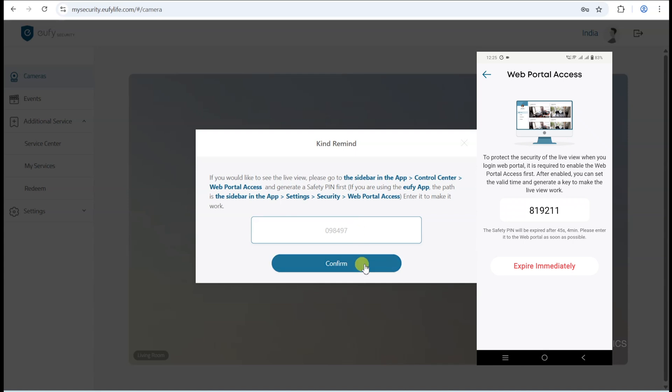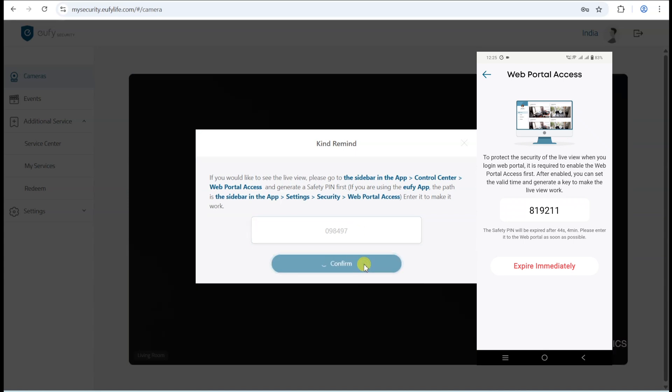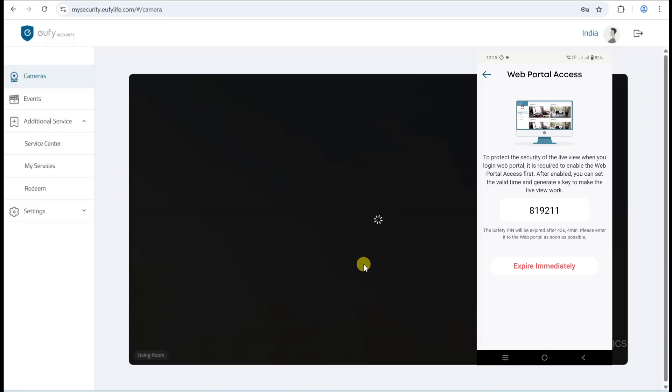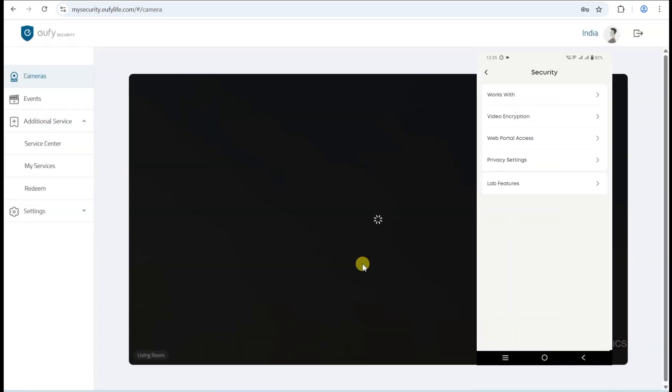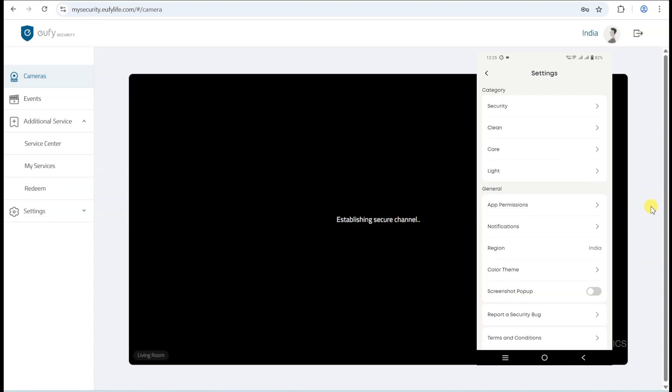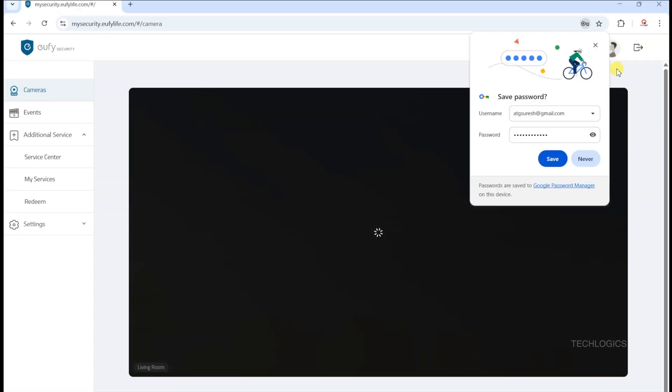Once verified, you'll be directed to the live view screen, allowing you to monitor your cameras in real-time securely.